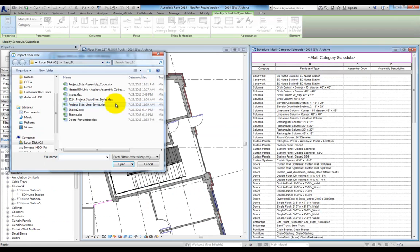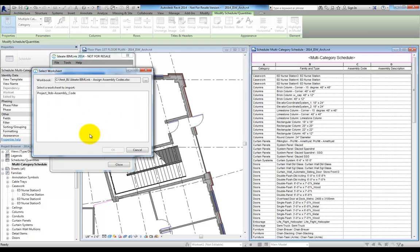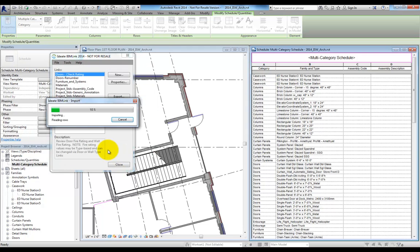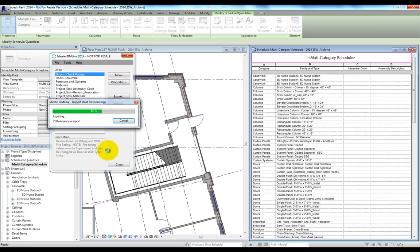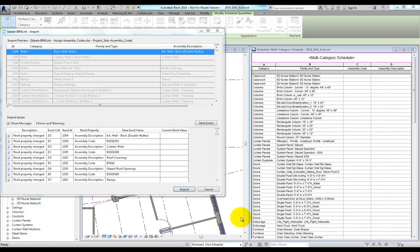To import the data, we'll select the file that our specifier or our estimator has completed for us. BimLink will review the data and show us a preview of the fields to be changed.